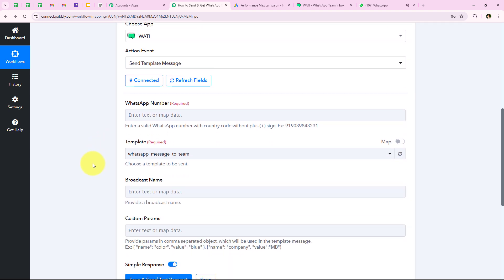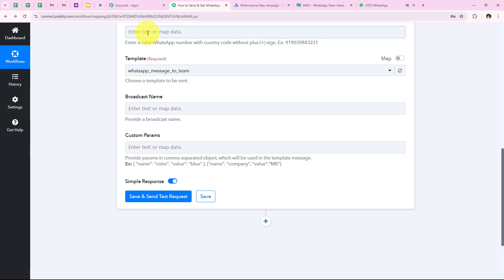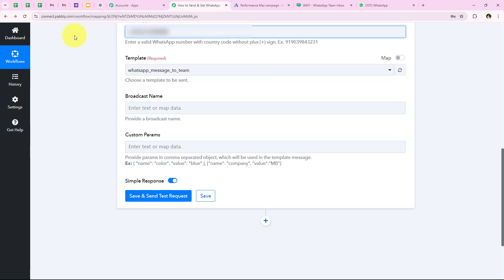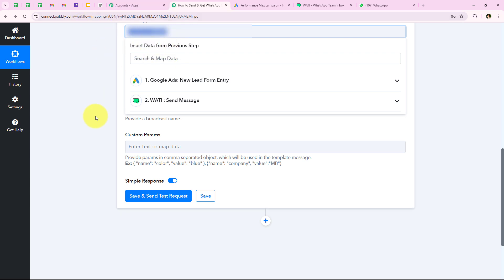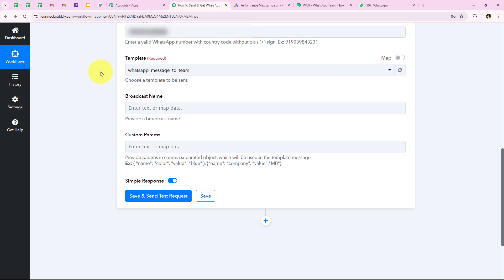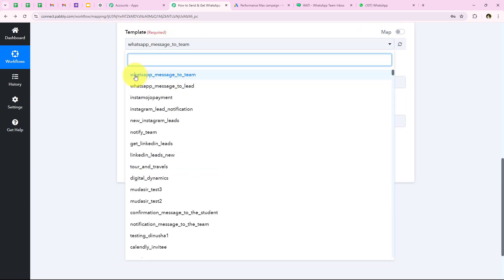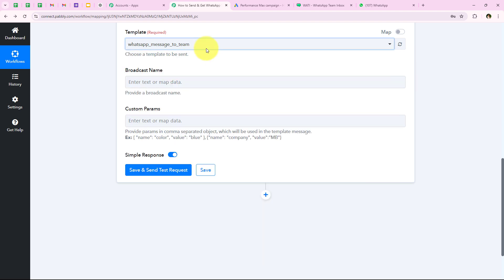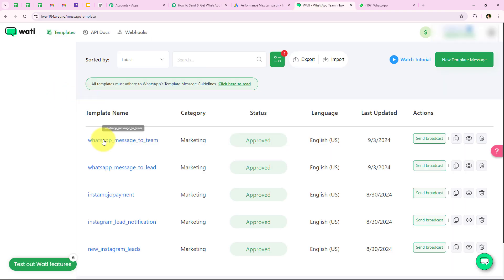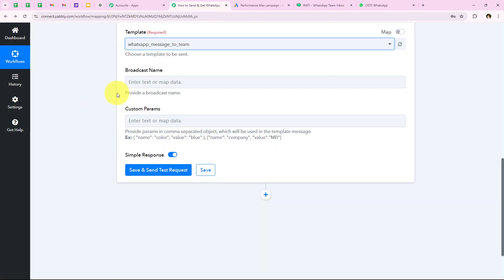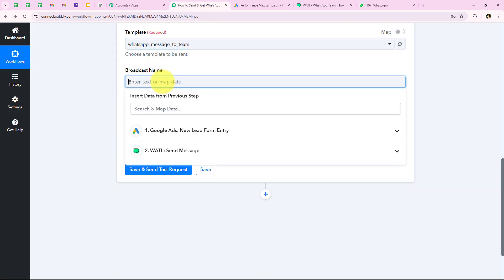It is asking me for the WhatsApp number. I am going to enter the WhatsApp number of my team manually here because I don't want this to change with every new lead — I want it to remain static. Moving forward, it is asking me for the template. I am going to select the template 'WhatsApp message to the team'. For the broadcast name I am going to keep it as 'team'.